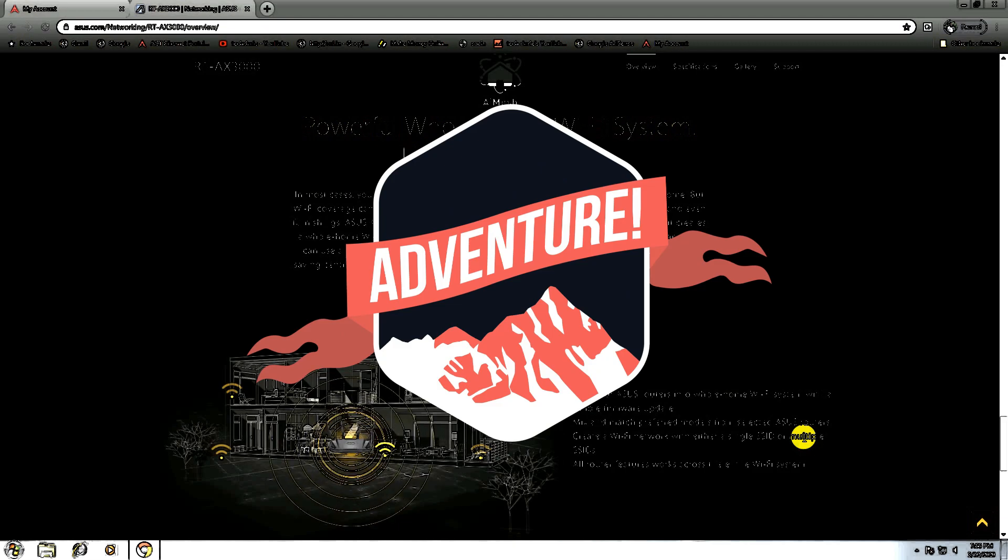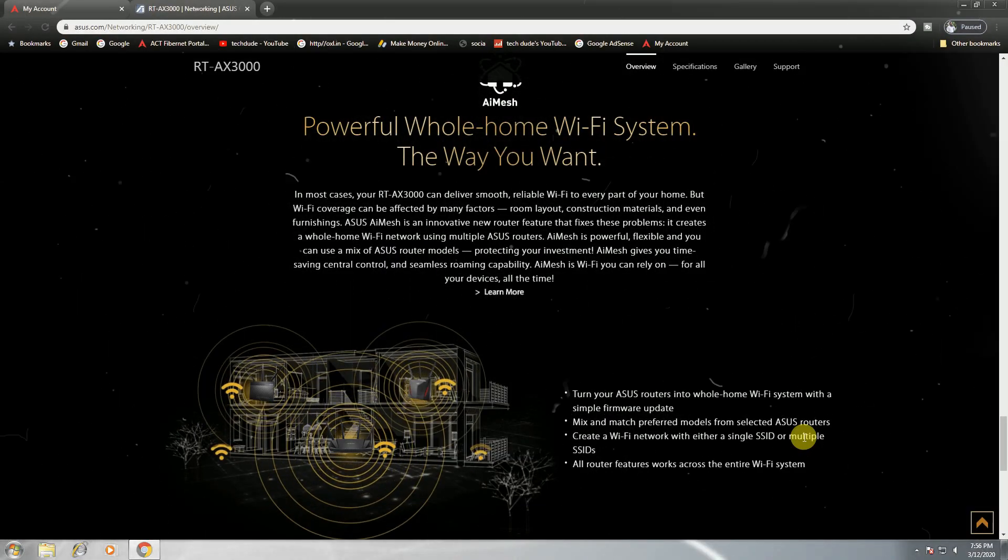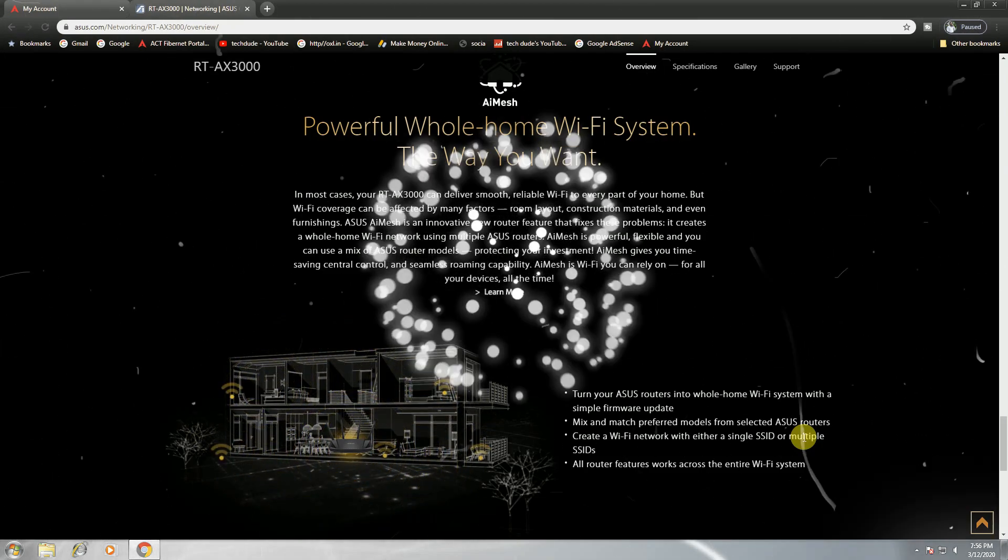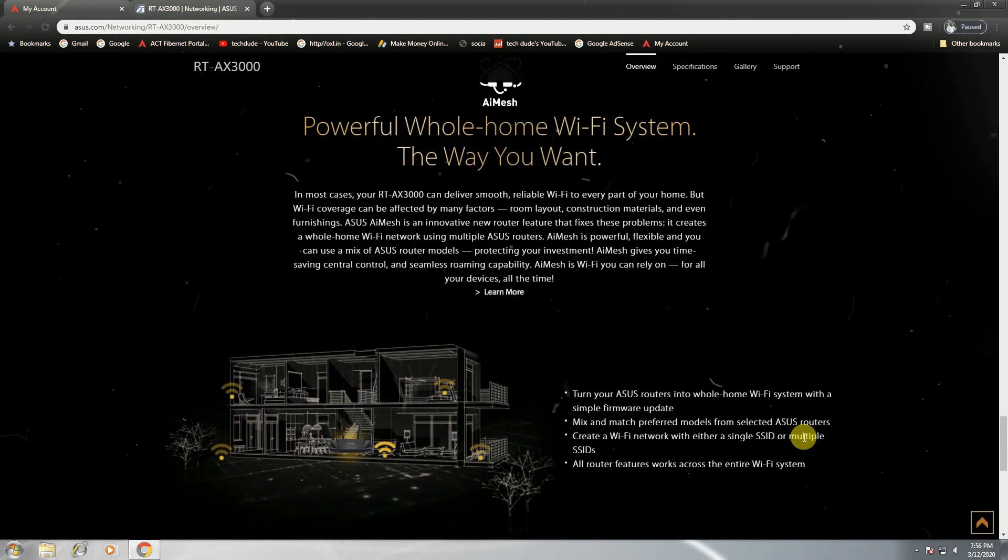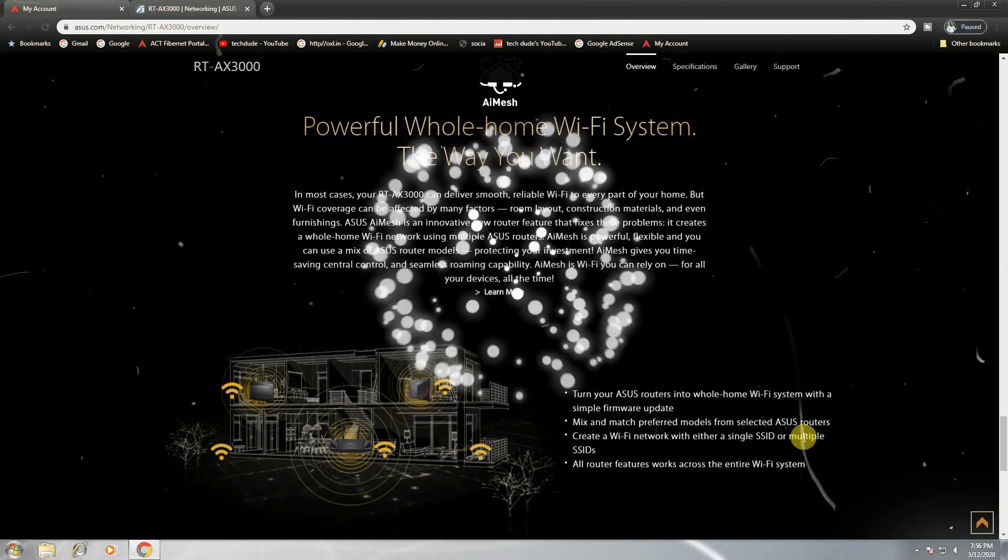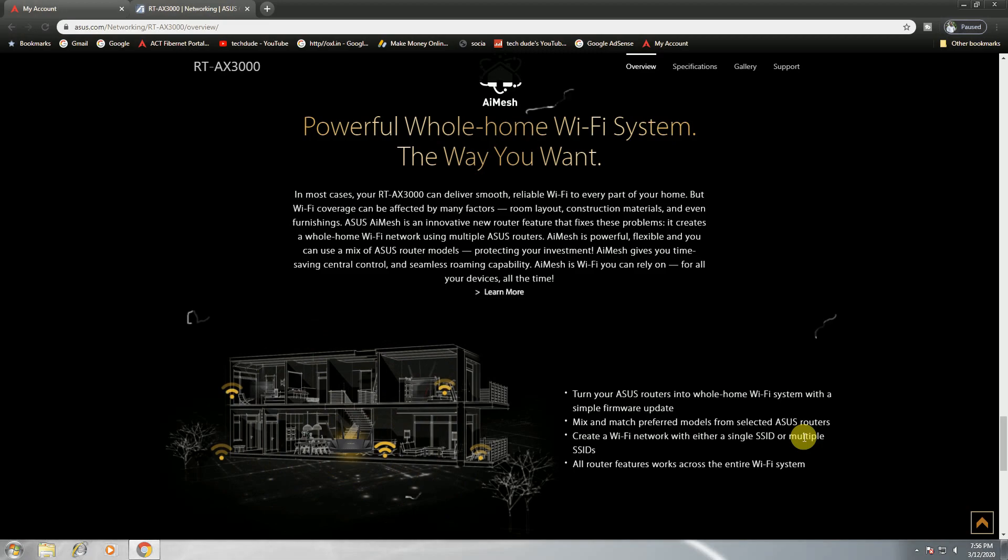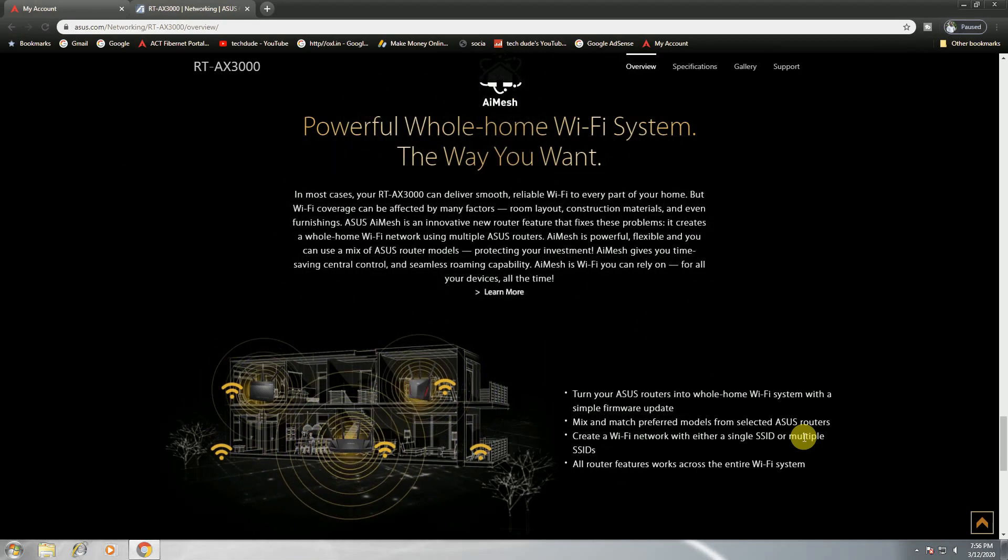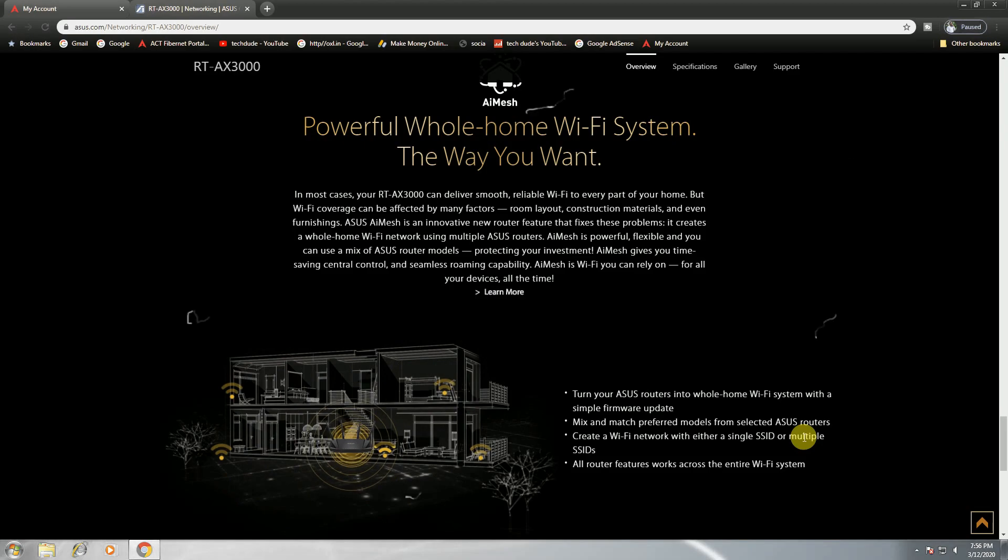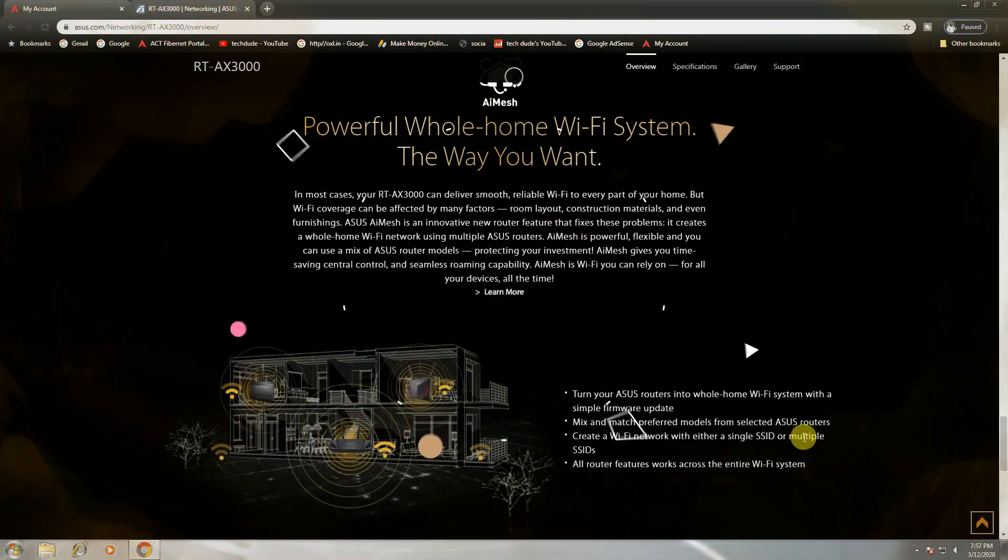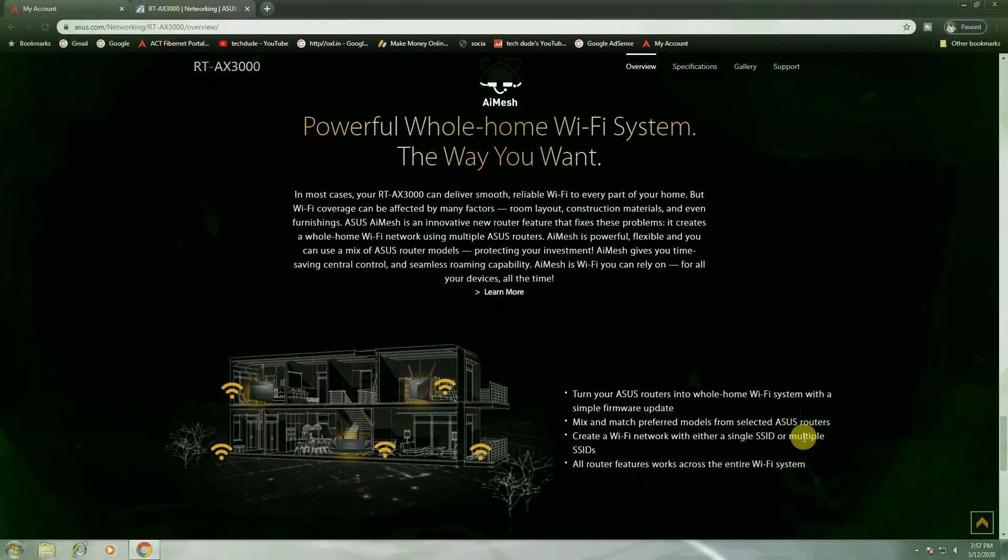AiMesh eliminates the limitations of a new router by switching to fix those problems, creating a whole WiFi networking with multiple ASUS routers. A mesh for full flexibility, you can use ASUS rotor models protecting your investment. AiMesh gives you time-saving central control and seamless roaming capability.